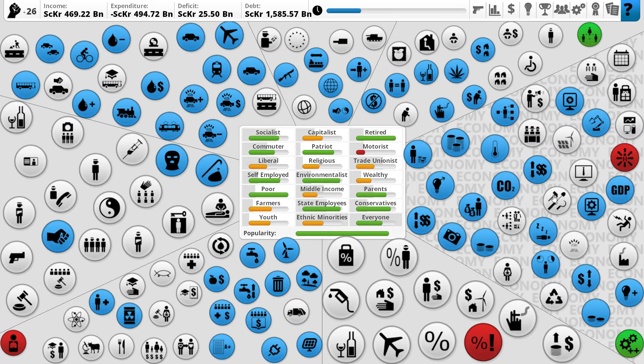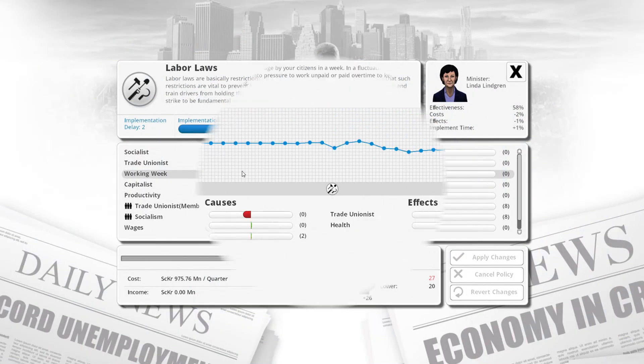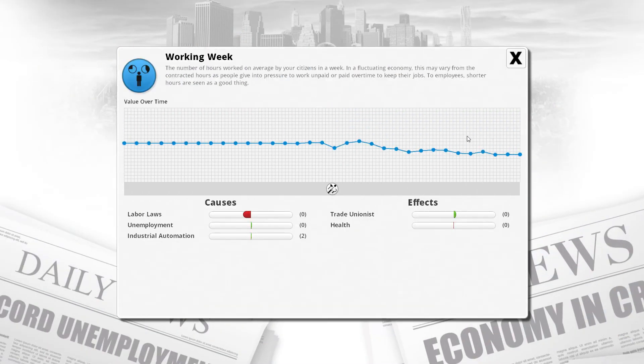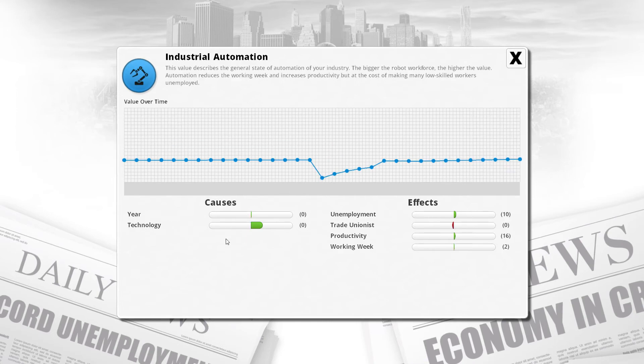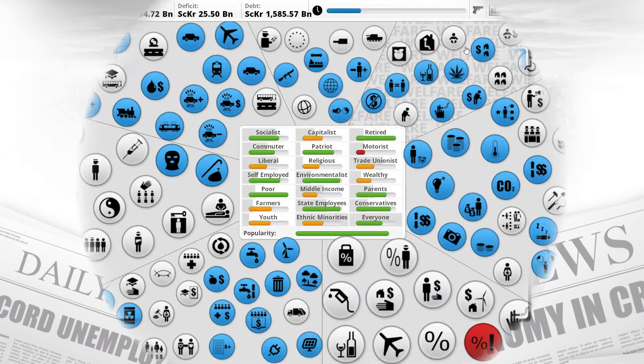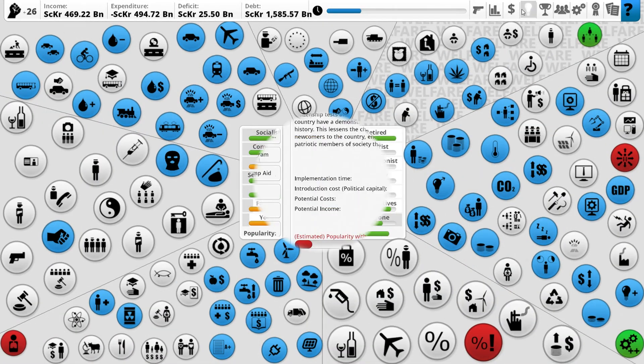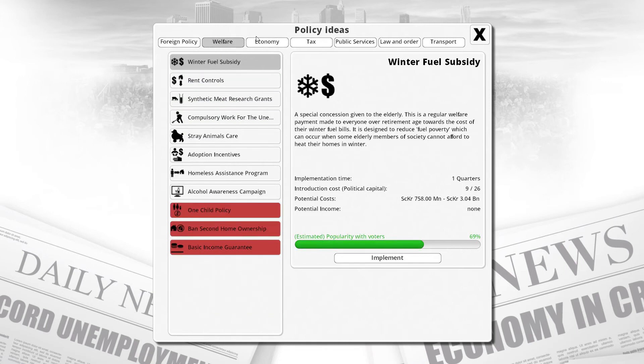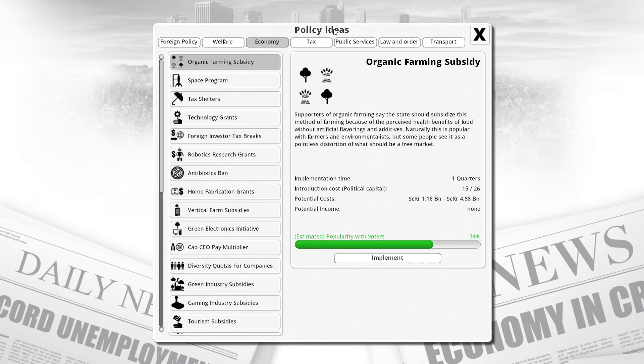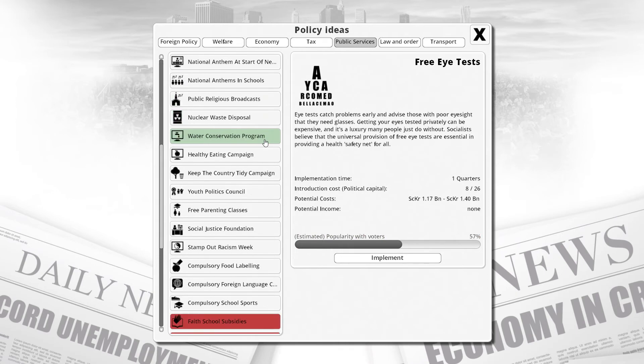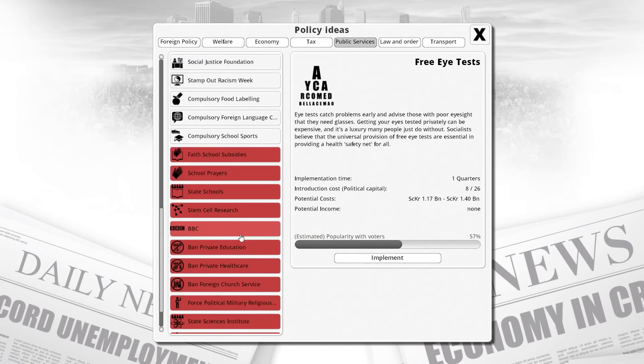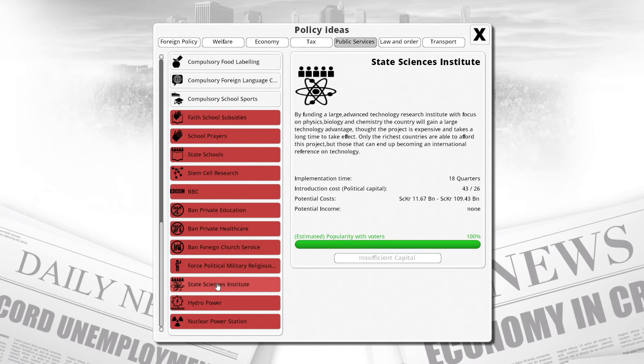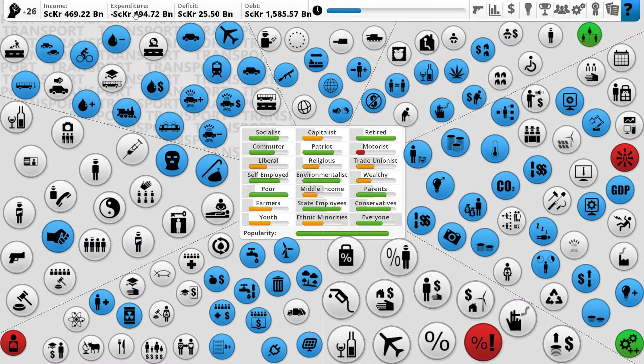How is the working week? How has innovation affected the working week? It's not bad. Technology is affected by innovation, but innovation isn't really doing much for it. It seems that we need to step it up a notch. We need to go for the big science one. It was the State Sciences Institute. We're gonna save up for this and implement it. Fingers crossed it gives us lots of glorious science.